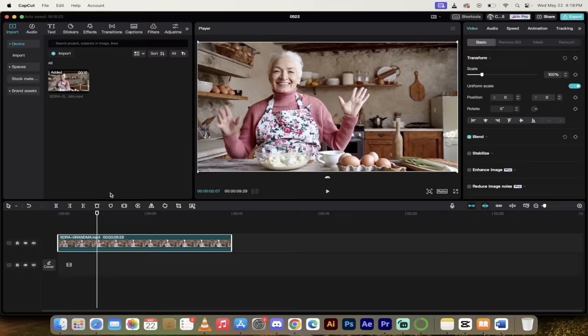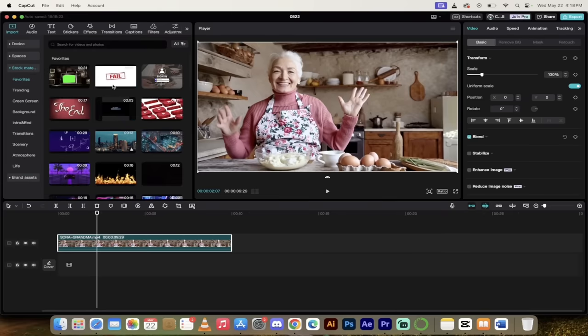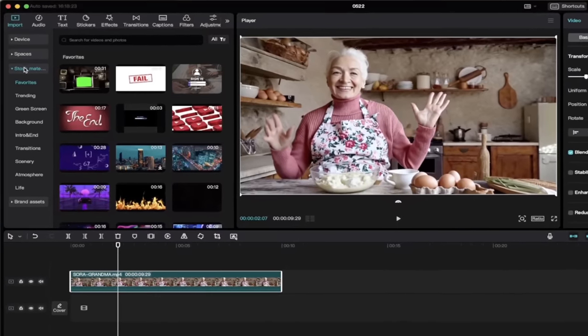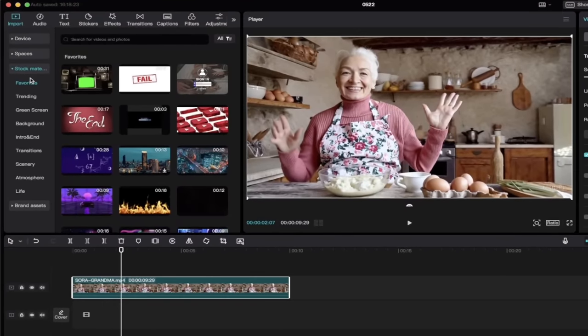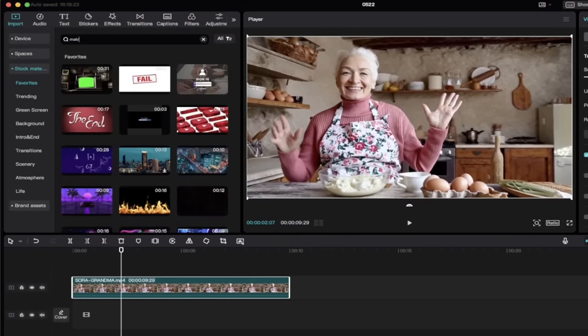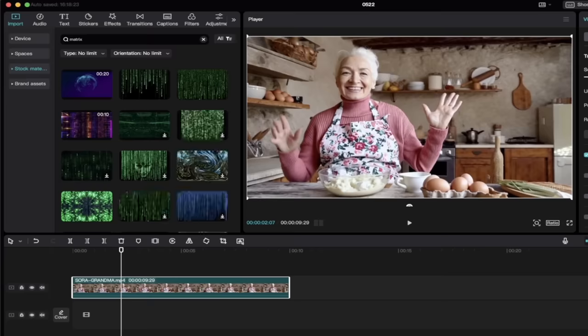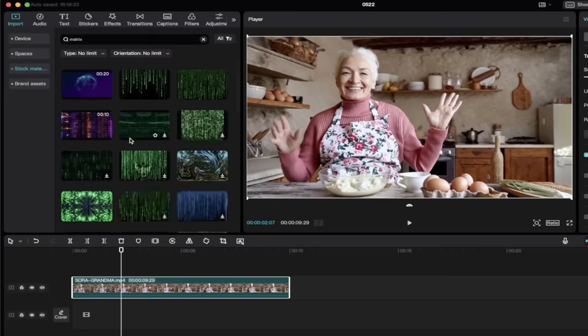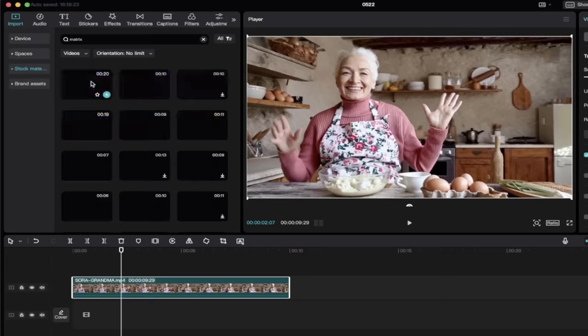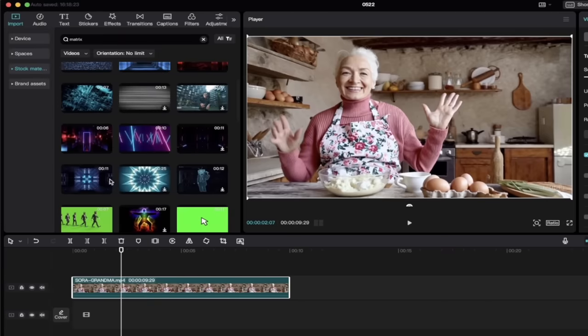If you don't have any footage, just grab something out of the stock materials here. You could just search for somebody cooking or cleaning or whatever it is you want it to be. Now, the next step is we got to put some footage underneath Grandma here. So I'm going to go ahead and under Stock Material, I'm just going to type in Matrix. Then I'm going to hit Enter. When I do that, you get a whole bunch of different options. Now, I'm going to go ahead and click on No Limit and Restricted to Videos because I don't want any photos. I want this to be video stuff.